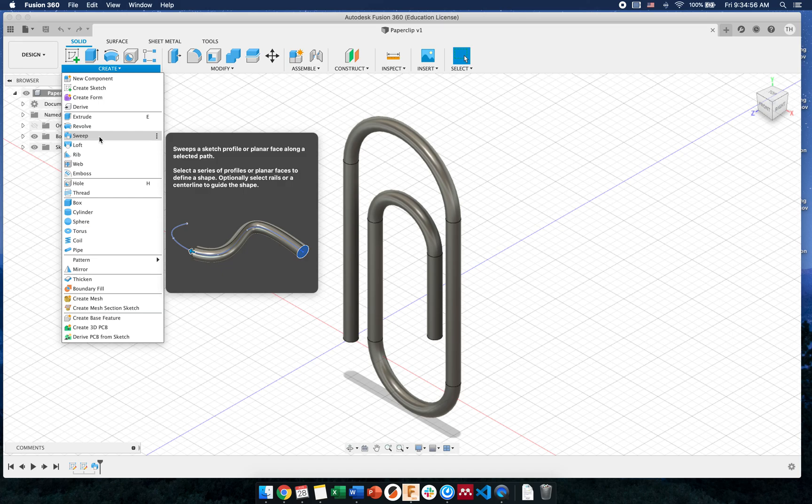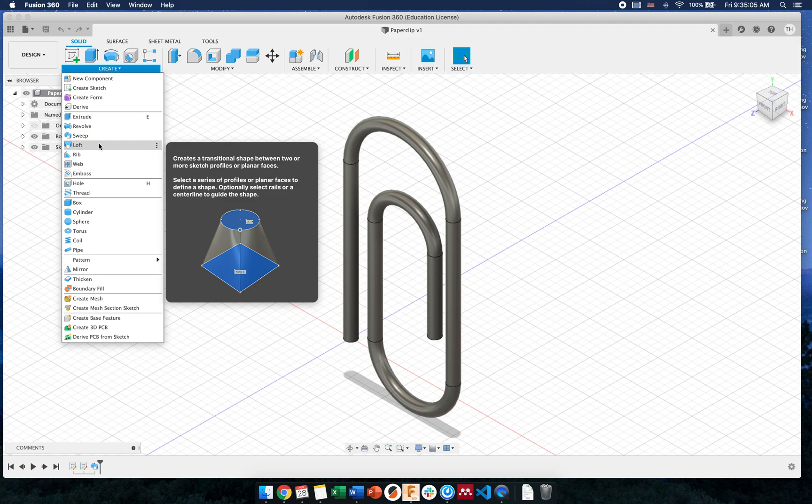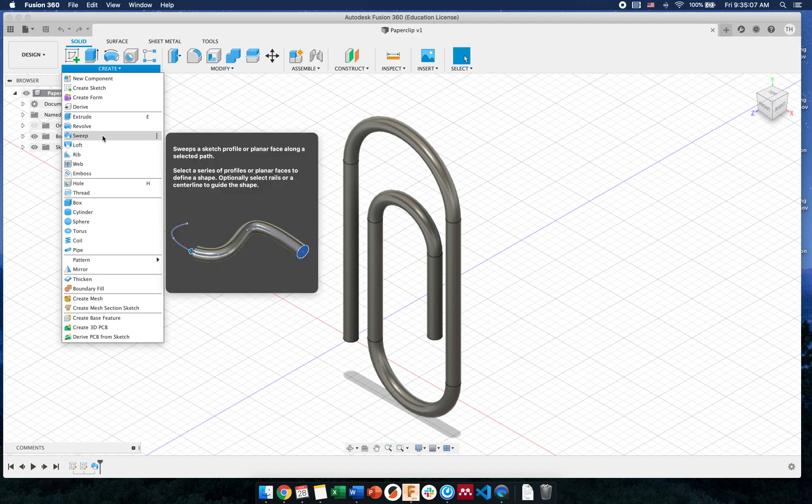If we read the description, it says it sweeps a sketch profile or planar face along a selected path. This is a feature that requires two sketches, similar to loft, which is covered in a different video.